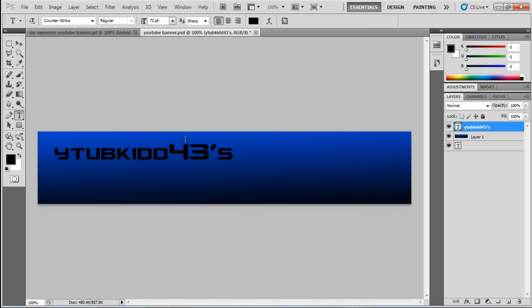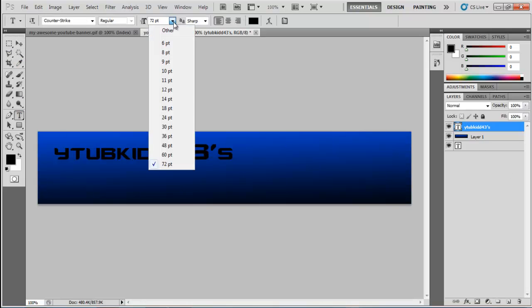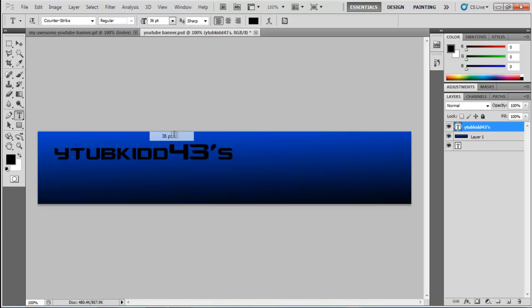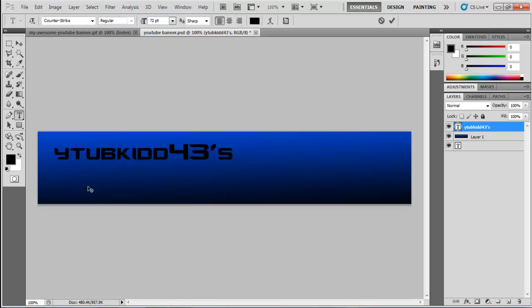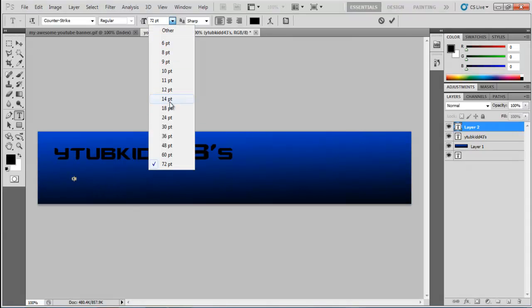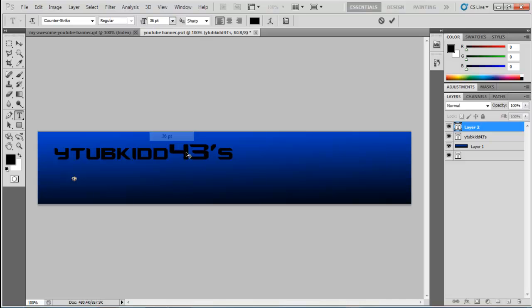Now create a new text layer. Click first, then set the size to 36.